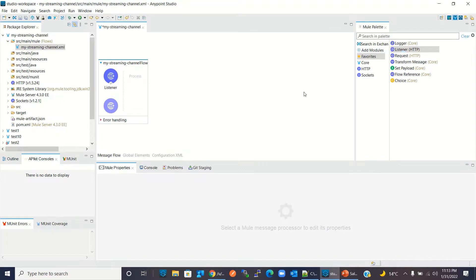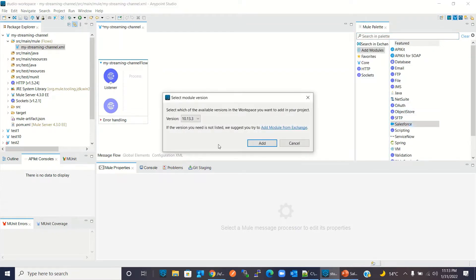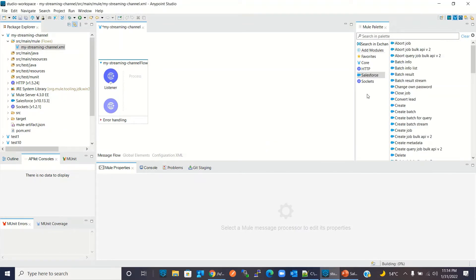Now I will add the Salesforce connector to the project. I'll click Add Modules, select Salesforce, and drag it in. I'll keep version 10.13.3 and click Add. The Salesforce connector has been added to the project.